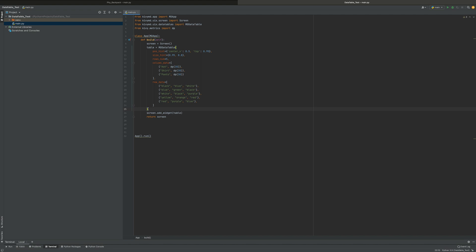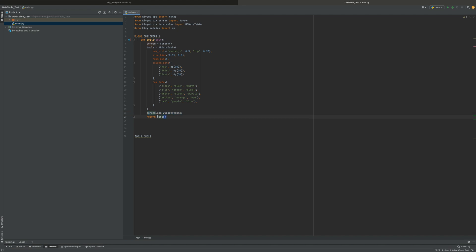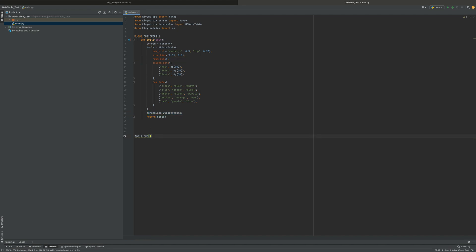Once you get done with that, you just finish off this parenthesis to close up the MDDataTable definition. Now you've defined your table. You have to add the widget to the screen with add_widget, which is basically adding this table to the screen to show it. Then you have to return the screen to finish off this build function. And then you just do App().run() — which is the name of your class — to run it.